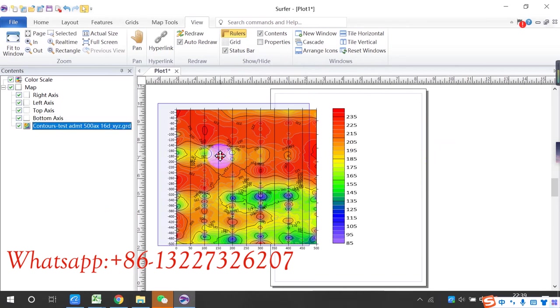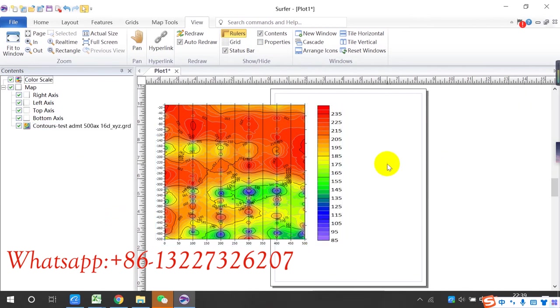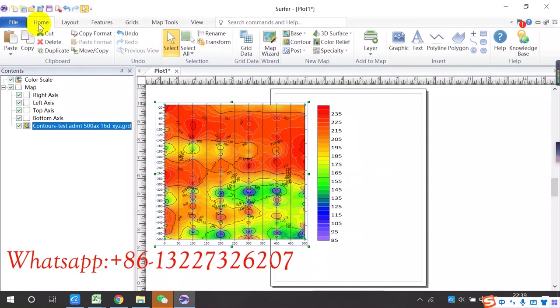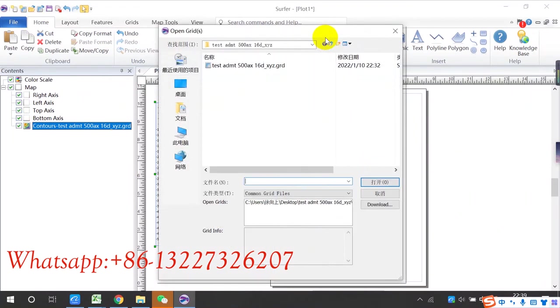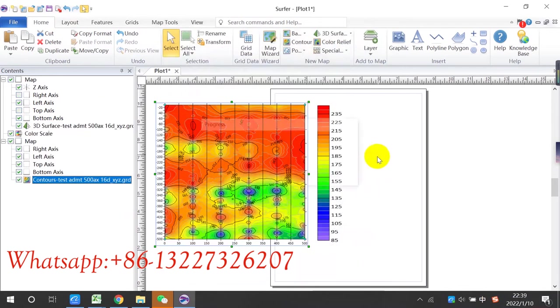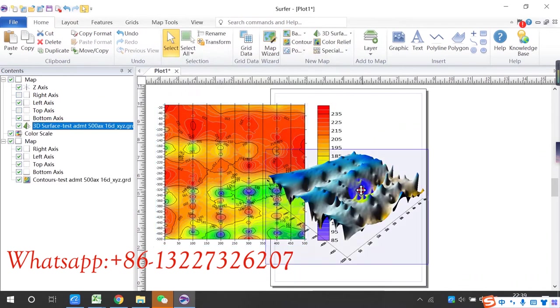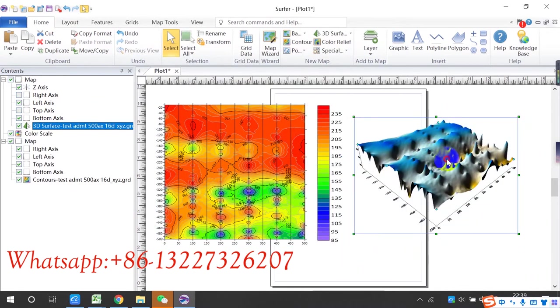And then let me show 3D, 3D how to draw. Click home, click 3D surface. Click this. You need to pertain to GRD format. Click open. Okay, this is 3D.